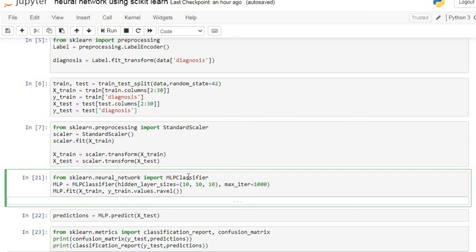One perceptron consists of only one neuron, and each perceptron tries to give an output. For a classification problem it tries to output our class. For complicated data we use multilayer perceptron. In the MLPClassifier we give the argument hidden_layer_sizes as (10, 10, 10) — three hidden layers each having 10 neurons. You can add more than three layers if you want. Here we give max_iter as 1000.